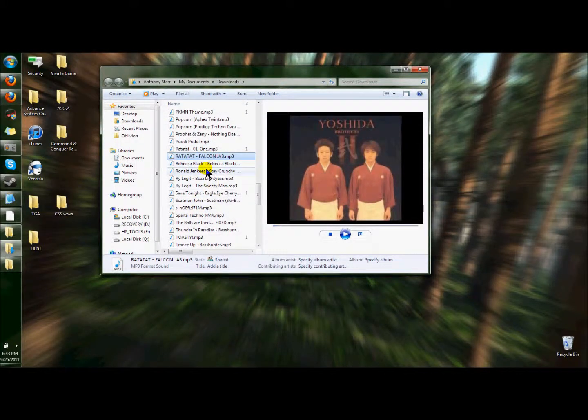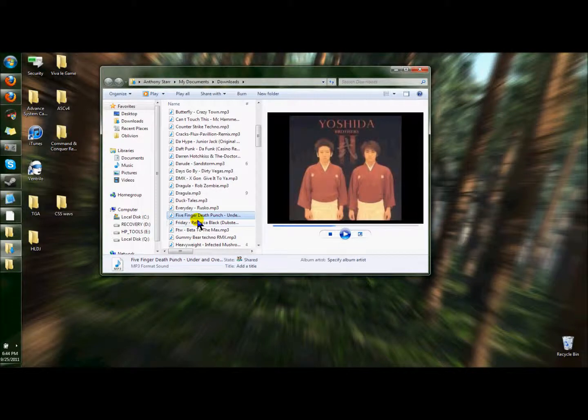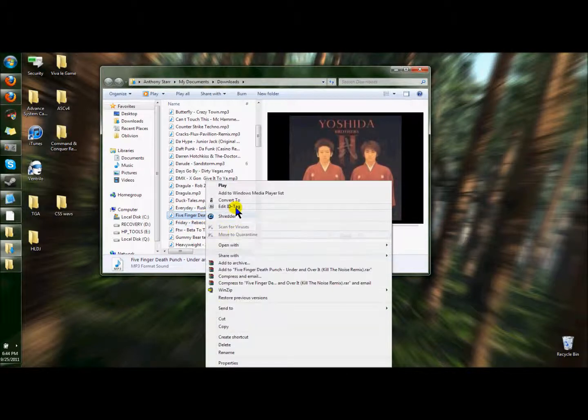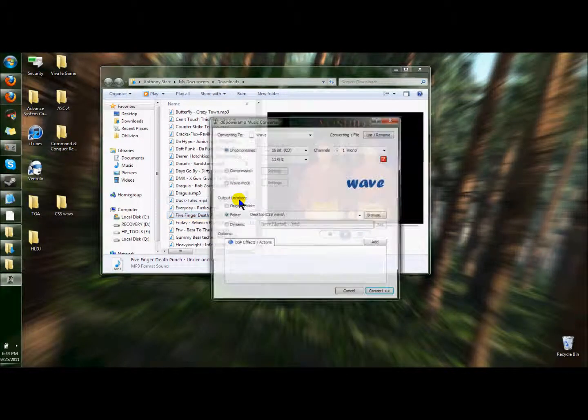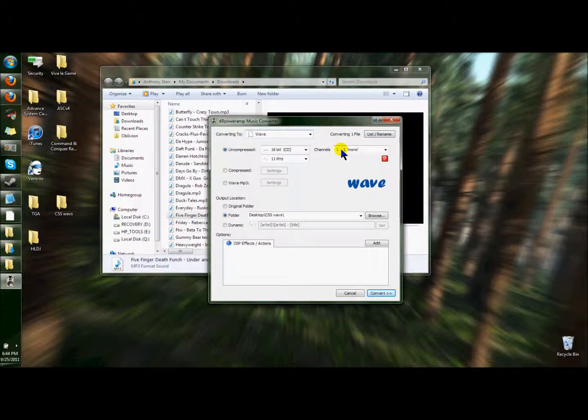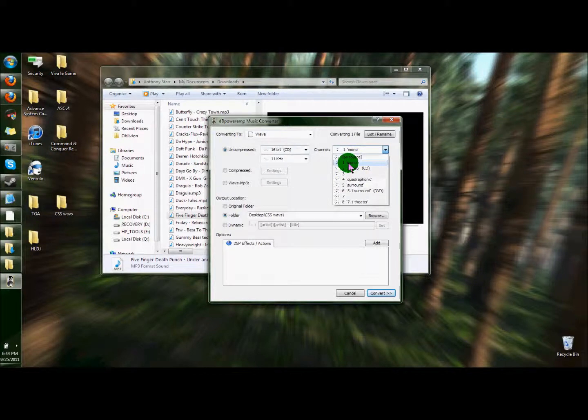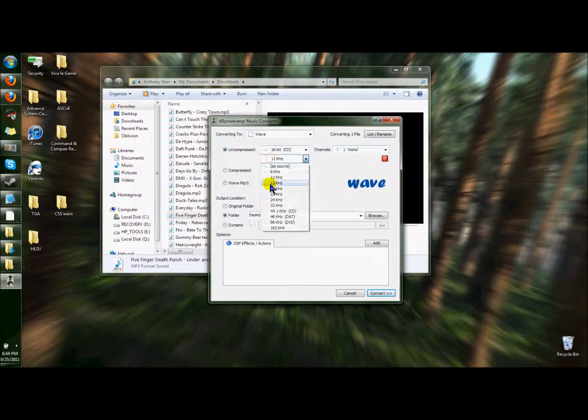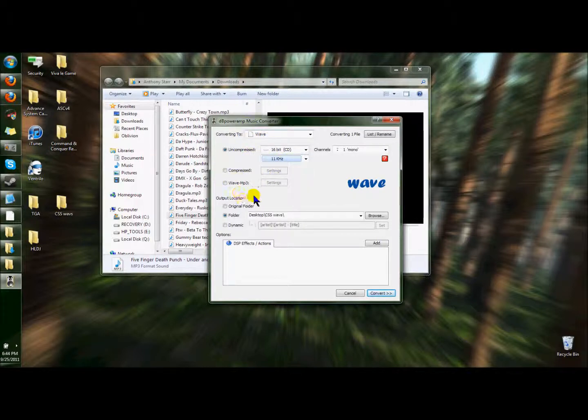I chose that song. Now you're going to see this. Convert to. You want to click on that. You want to make sure that you're converting to a wave. It's uncompressed. You want to keep it as 16 bit. If it's not set already. It's going to be one channel mono. And you want it to be at 11 kHz. For DB power amp, that's the best setting you can get. Closest to the exact number.